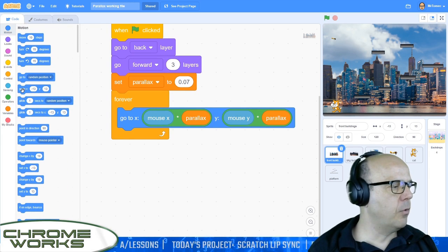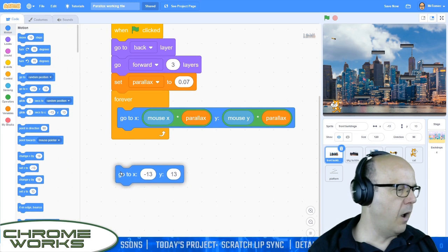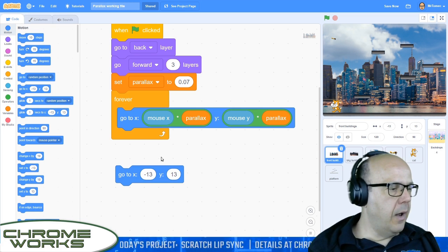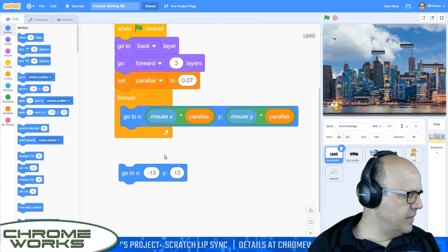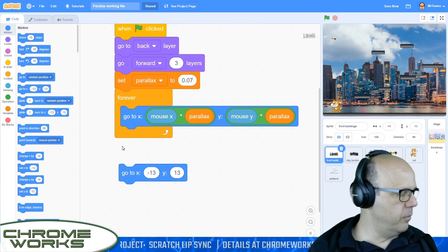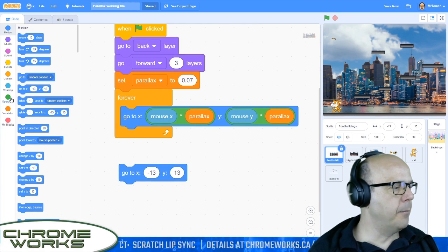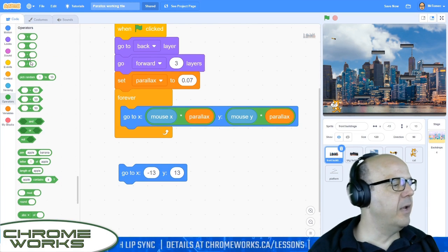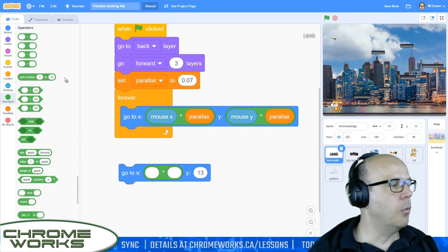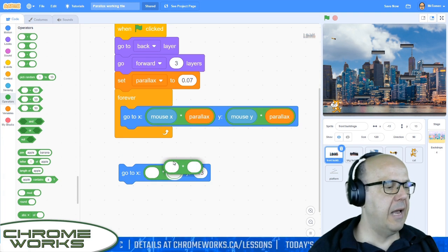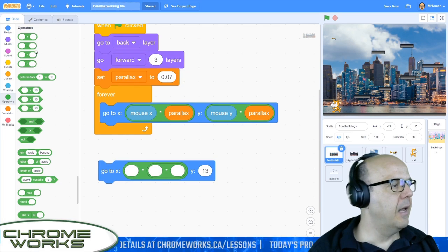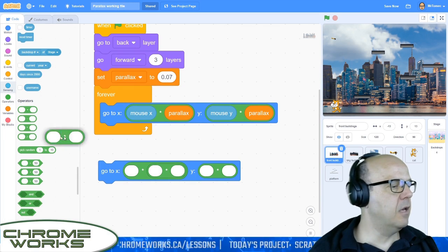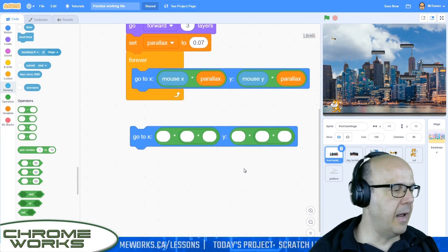We're going to need to make a couple of changes to the code. I'm going to start on my front building. It's the 'go to' block that we're going to have to change. Let's rebuild it underneath and then swap them in. I'm going to go to my Motion block, grab another 'go to X Y' command. We're going to need two multiplication symbols on each one of these — something times something times something.